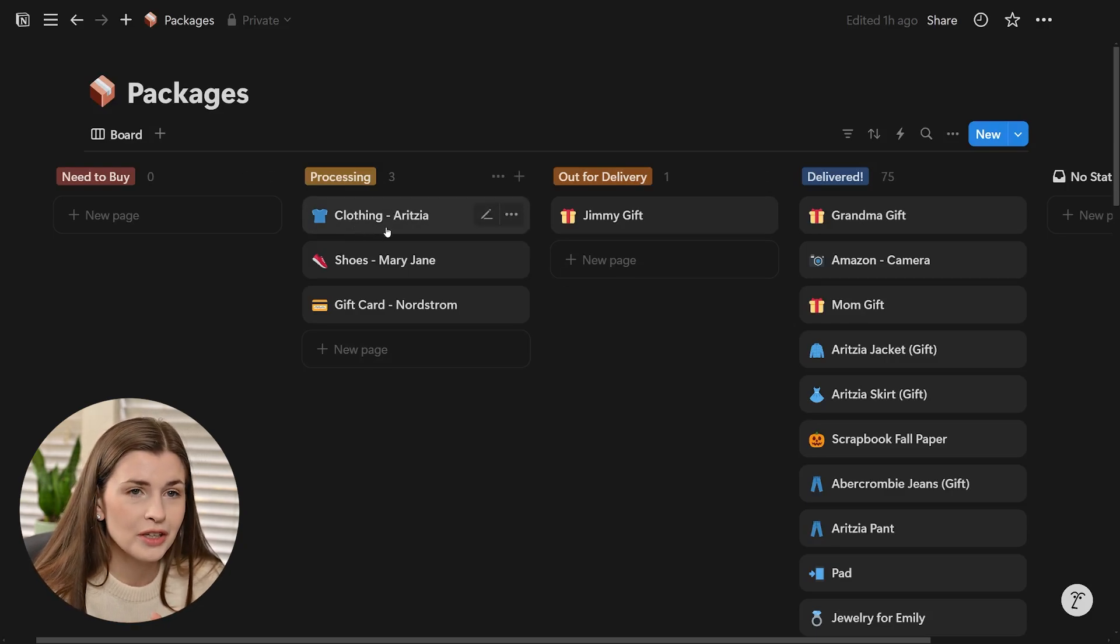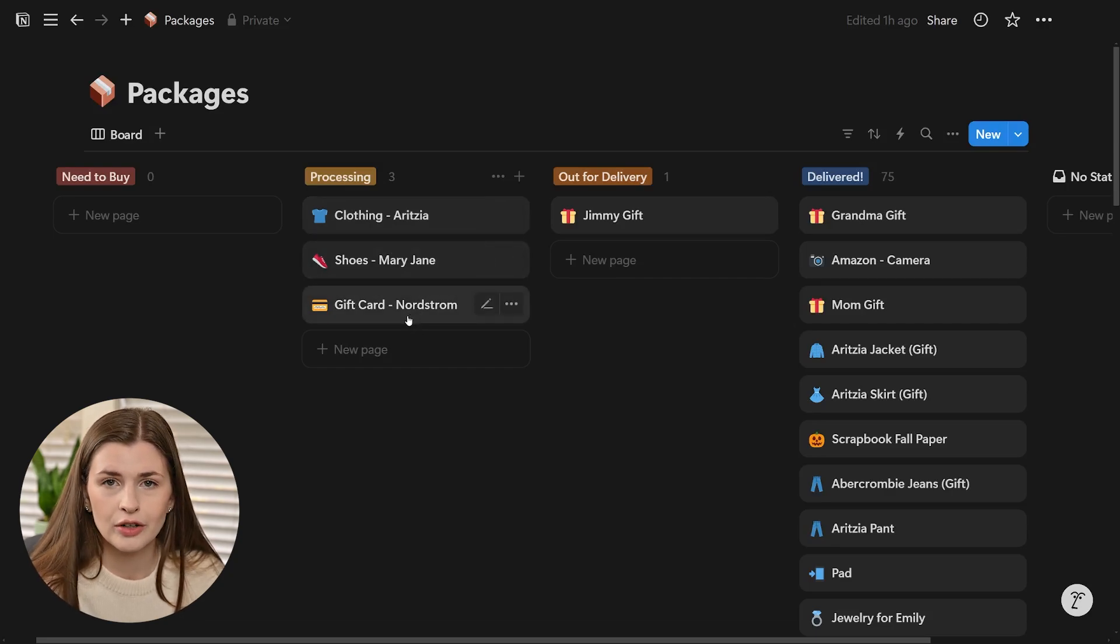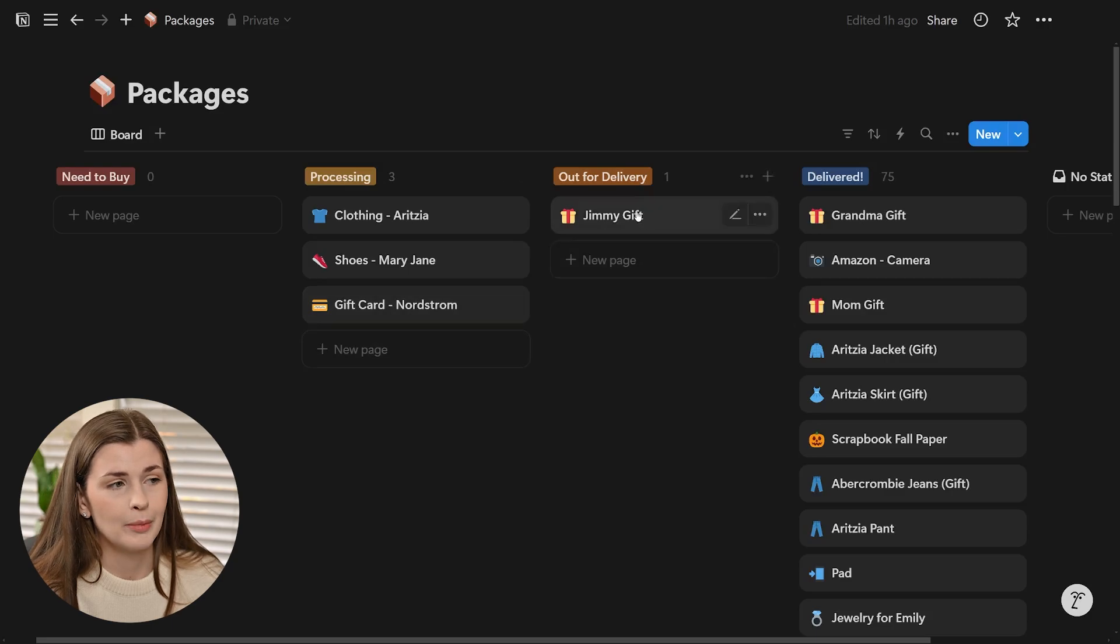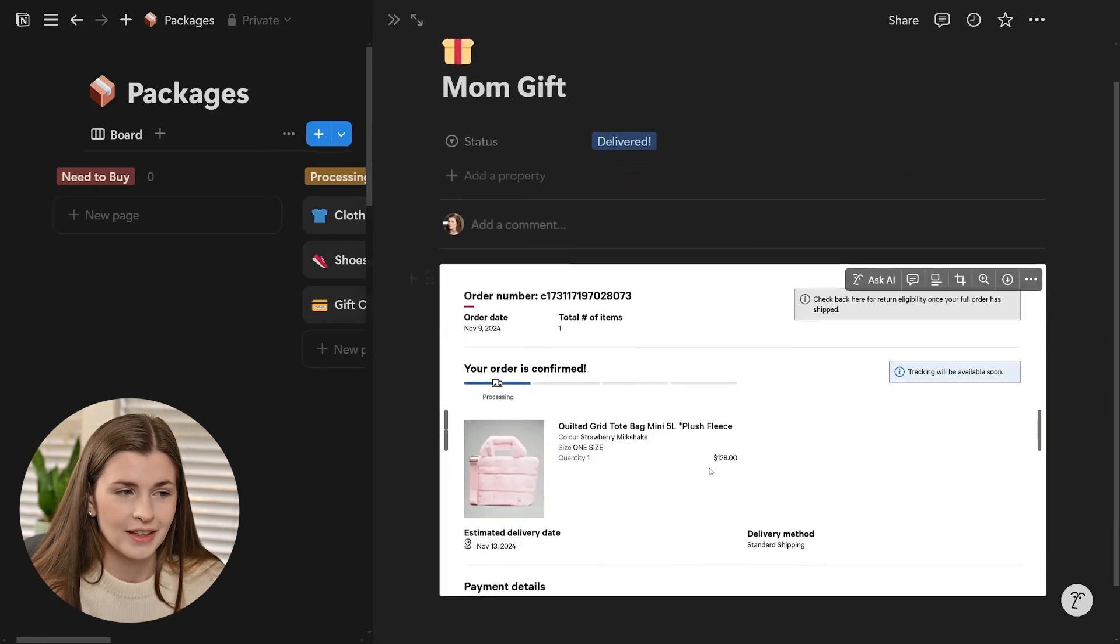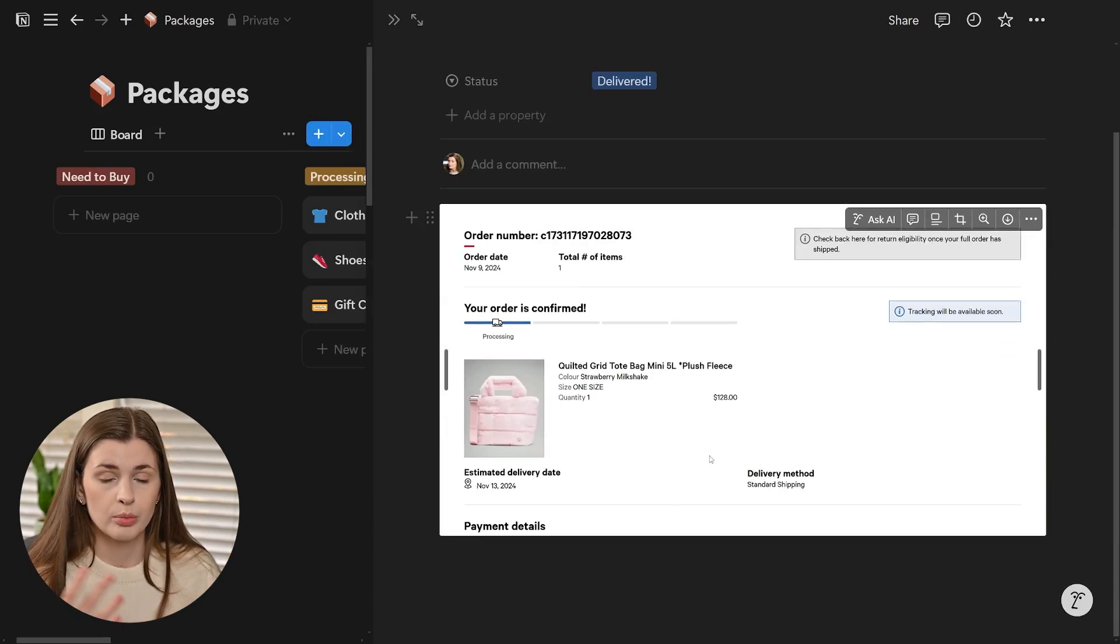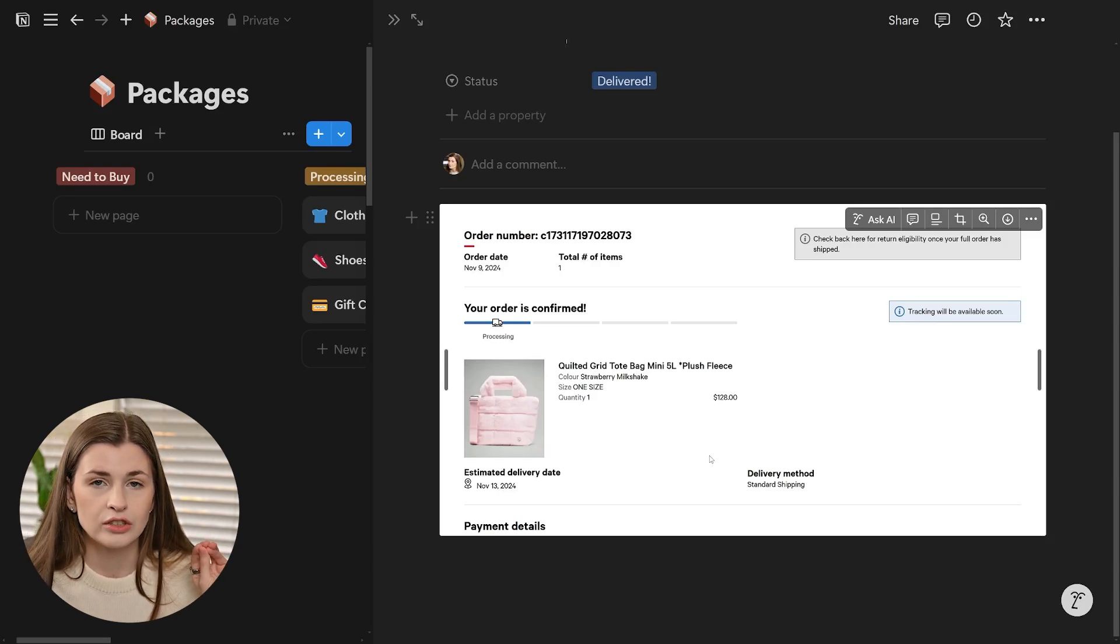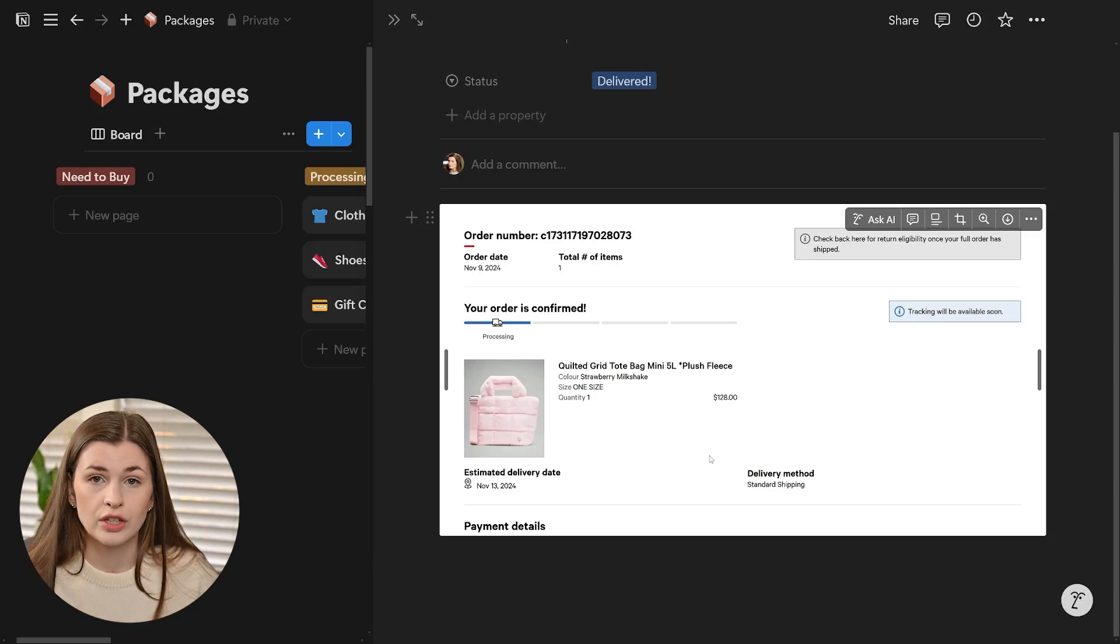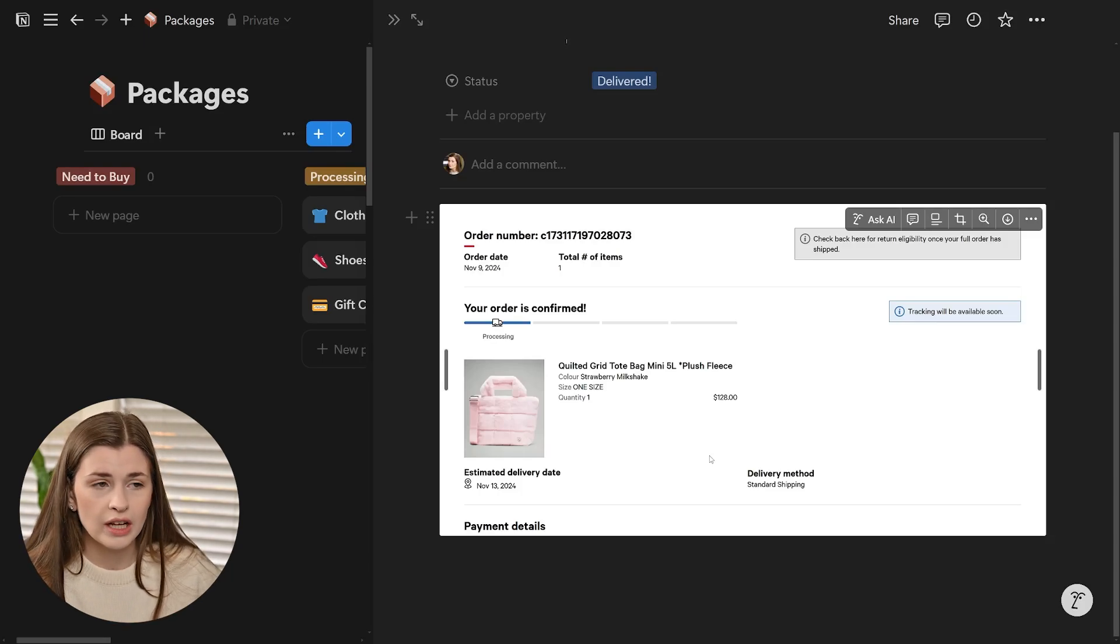I bought some clothing from Aritzia, some shoes. I ordered some gift cards, credit card company rewards points. I bought my brother a gift for Christmas, and here's the Lululemon thing I was talking about. When I actually order something online, the process is I will take a screenshot the second I order it, and it's just Windows Shift S on your keyboard. You just hold those three down, take the screenshot.